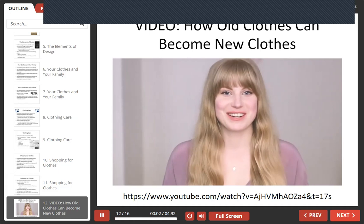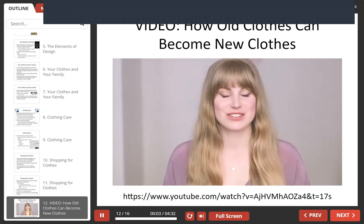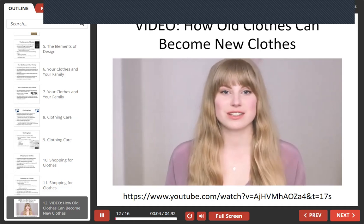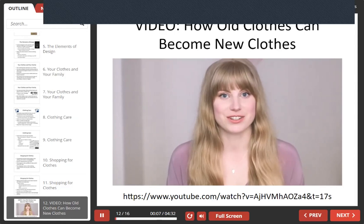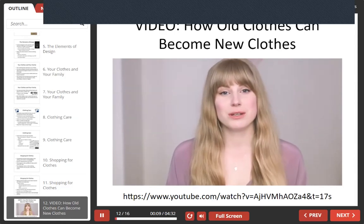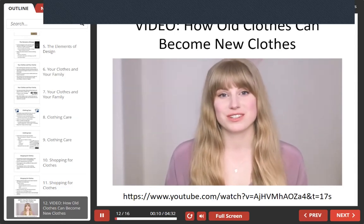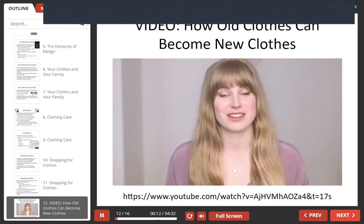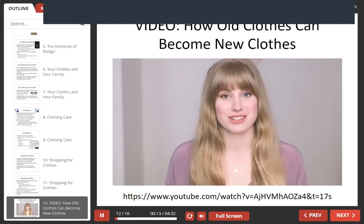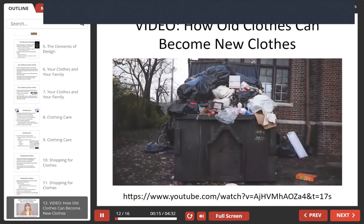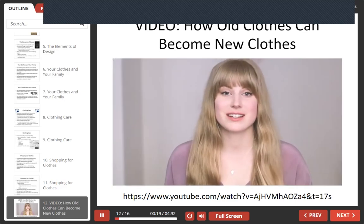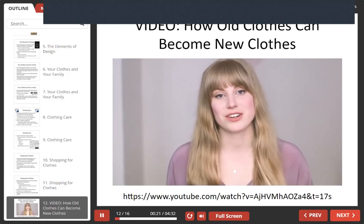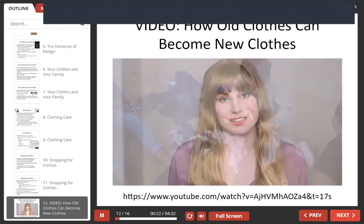Welcome to My Green Closet. Textile recycling is a really important part of a sustainable fashion industry. But unfortunately, only about 15% of textile waste in the US gets donated or recycled — the rest goes to the landfill. And even if it is sent for recycling, not all textiles can be recycled and most are actually downcycled.